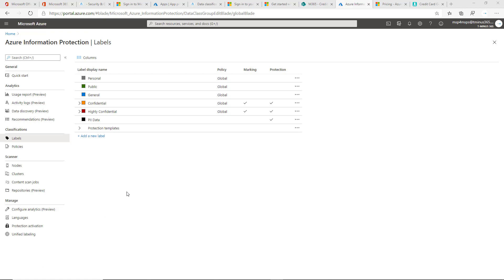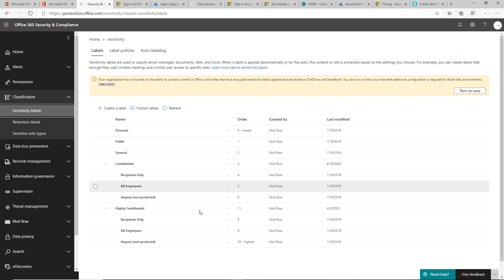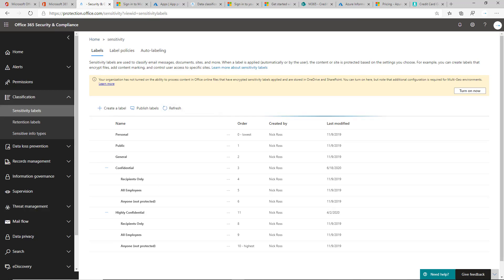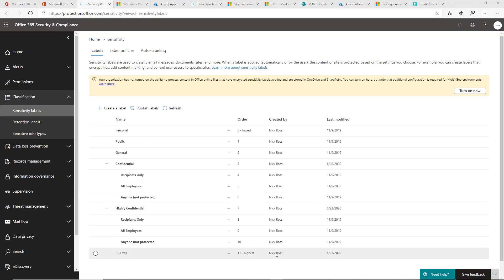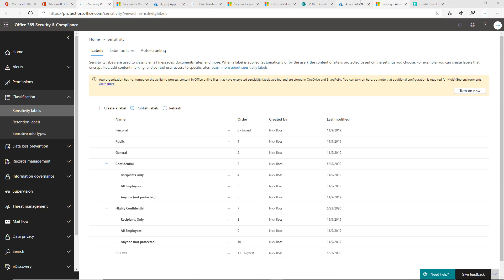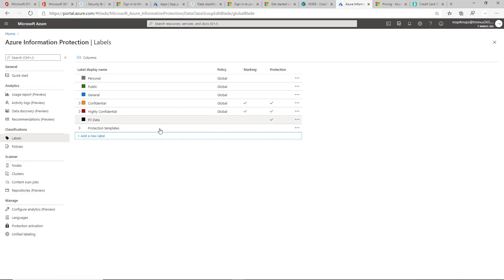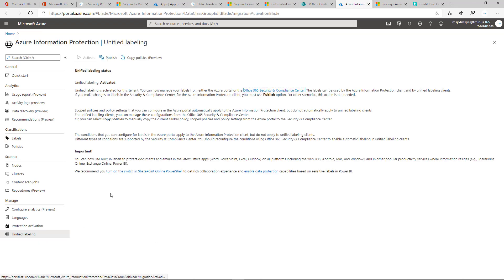All right, so now we've got it here. It's been published. But if I go into the Security and Compliance Center and I refresh, I get that to show up because unified labeling is turned on. Anything I do publish within the Azure Information Protection Portal does publish into the Security and Compliance Center, but I have to activate this and make sure that it's activated.